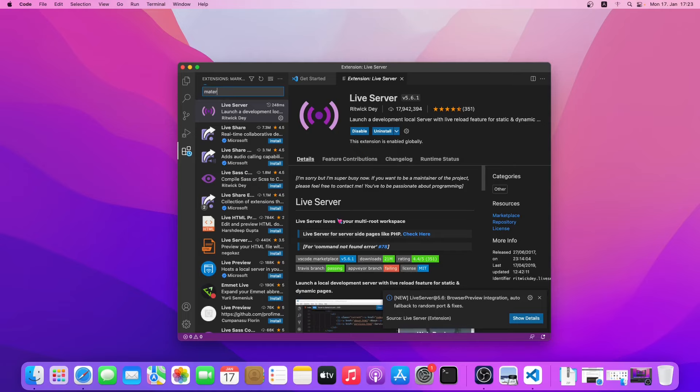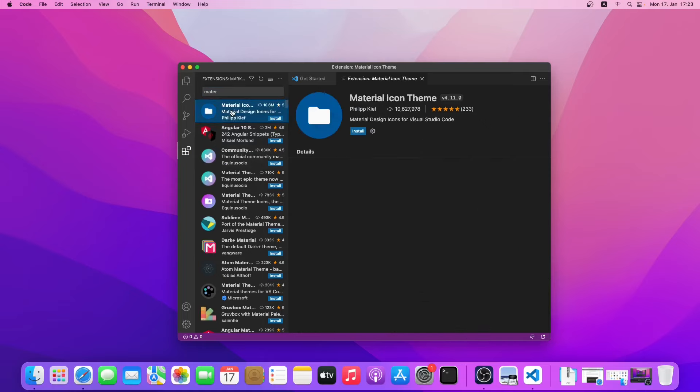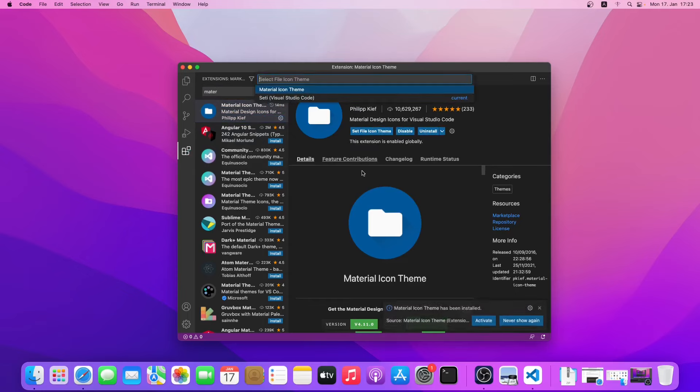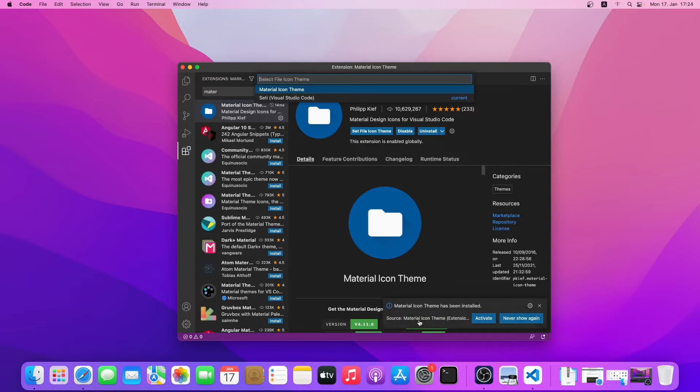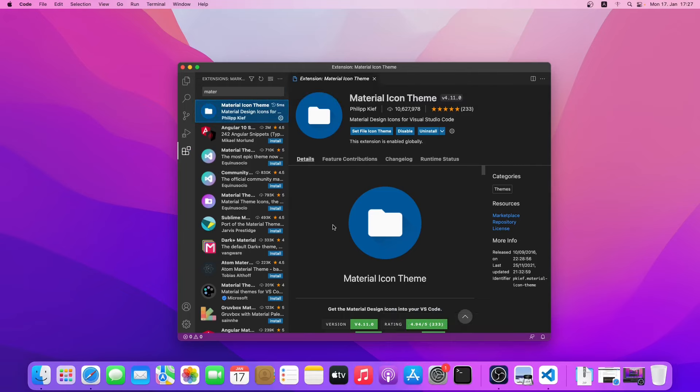As you can see, this is quite a popular icon theme, so just click on install. It is asking whether you want this theme to be activated. Click on activate. Now the material icon theme is installed and activated.